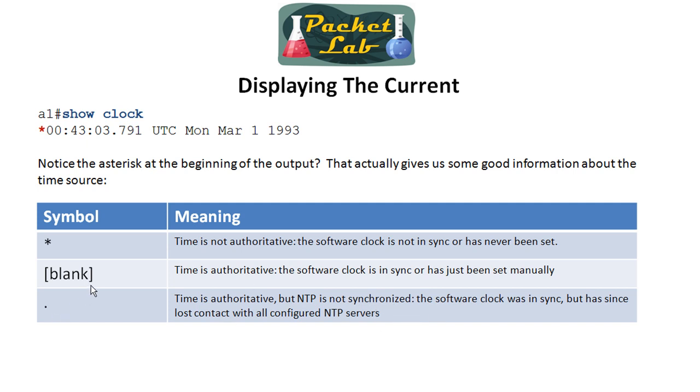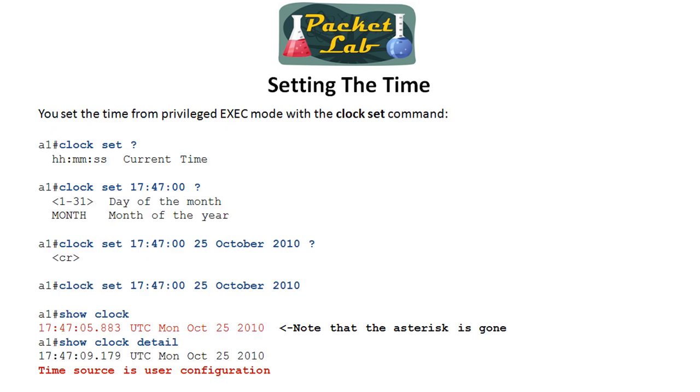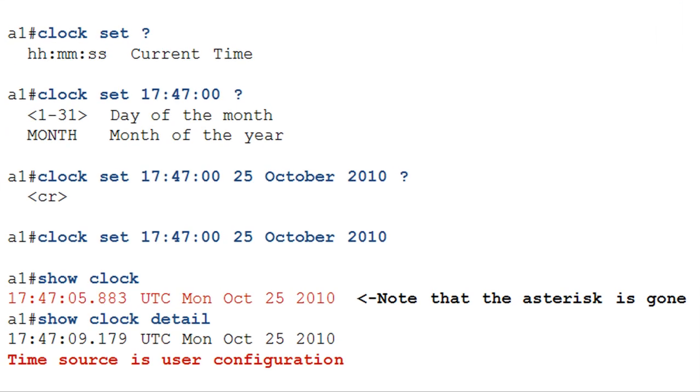So we should be seeing either the asterisk, which means it's bewildered, or nothing. If we see nothing, then we know that it's been set by some method. Again, show clock detail will give you that without having to decipher the symbols. Okay, so we're ready to set the time. Probably the first thing that'll strike you as odd is that you set the clock from privilege exec mode. You don't have to go into configuration mode. So from a privilege exec prompt, and we know this by the pound sign, we go ahead and type clock set.